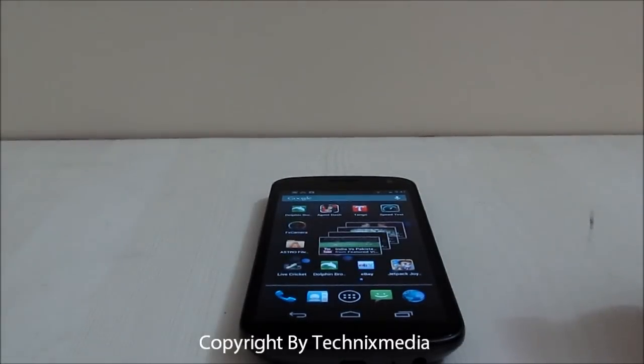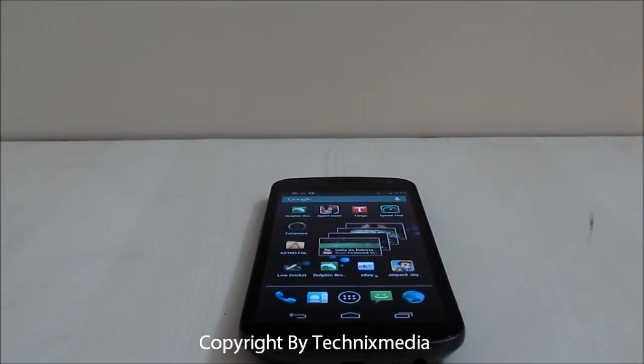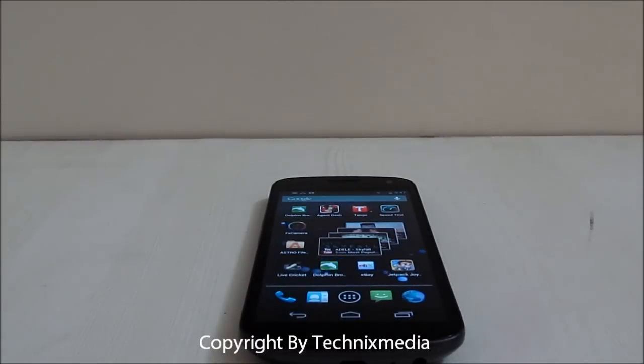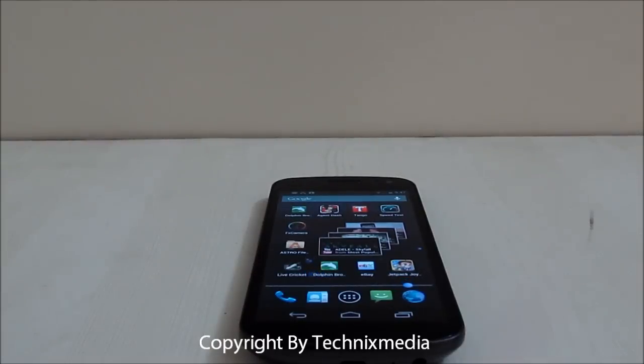Hey guys, this is Abhishek from Technixmedia. Today we're going to tell you how you can disable the vibration when you are typing using the on-screen keyboard on any Android phone which is running Android Jellybean.